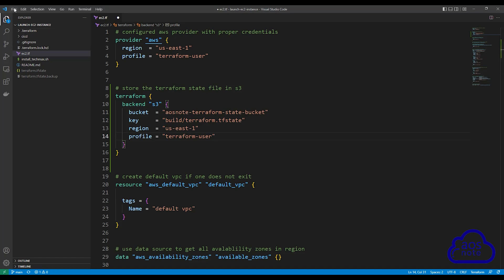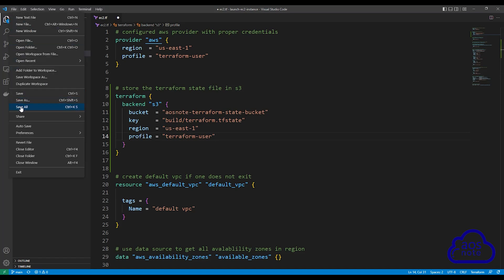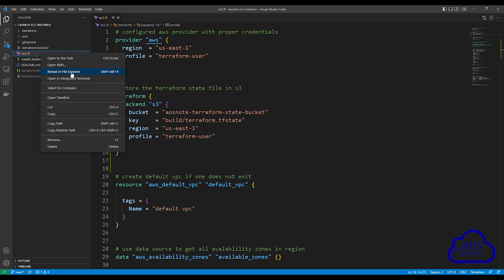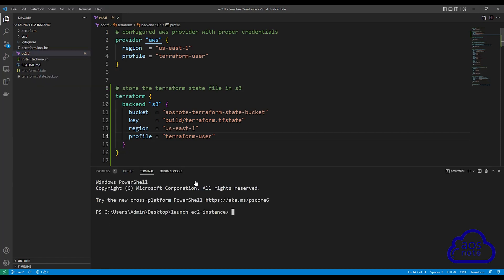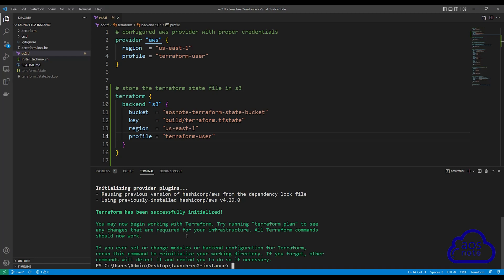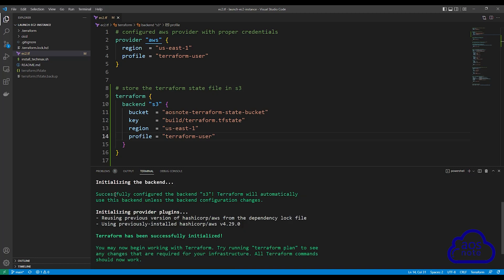This is the syntax we will use to store the Terraform state file in an S3 bucket. Save your file — select File and Save All. Once saved, the next thing we will do is run terraform init to test that our script is working. I'm going to right-click on the ec2.tf file and select open in integrated terminal. In the terminal, type terraform init and press enter. You can see it has successfully configured the backend S3, meaning it has stored our state file in the S3 bucket.